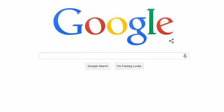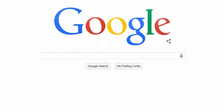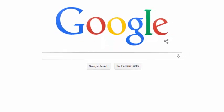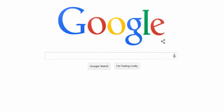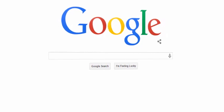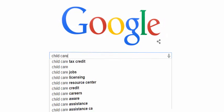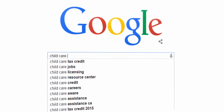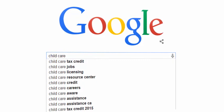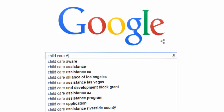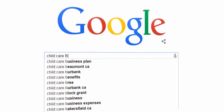When you use Google, you may notice a lot of related phrases popping up as you type. For example, if I type the phrase 'child care,' I can see a handful of keywords displayed in the drop-down box. If I type a space and run through the letters of the alphabet, I get more great keywords.